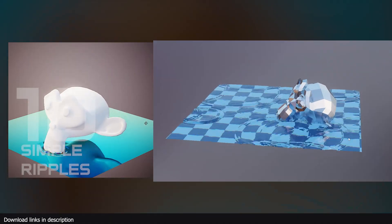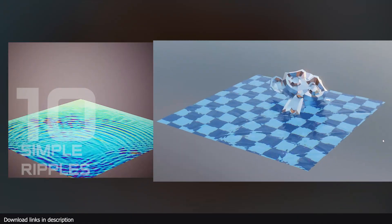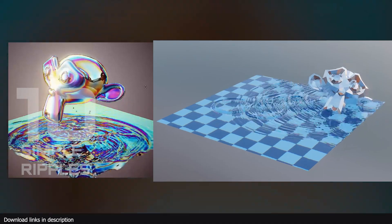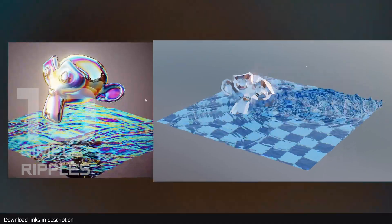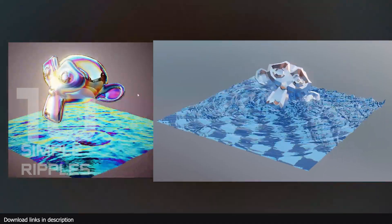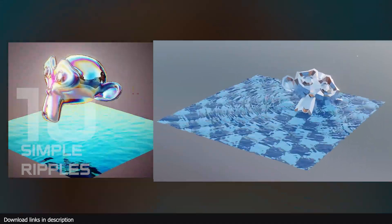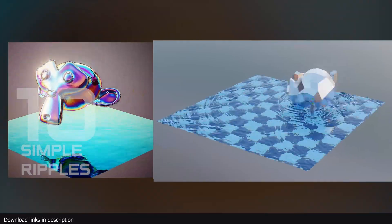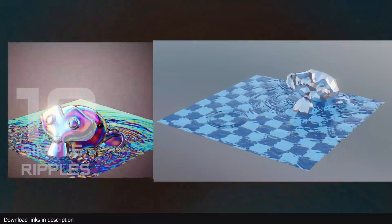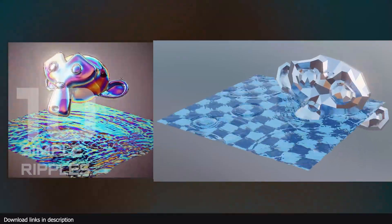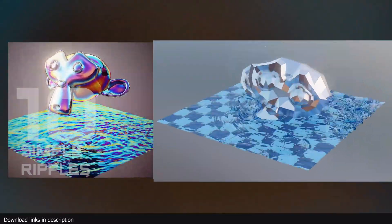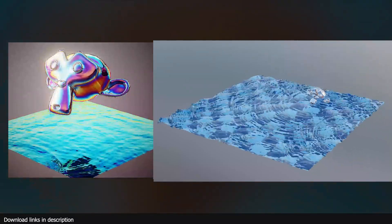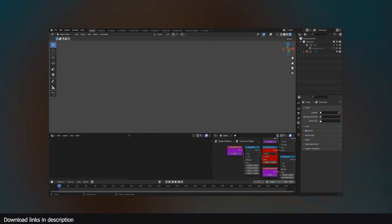Number 10, simple ripple simulation. There are several ways to achieve this type of effect through fluid simulation, dynamic paint, all through geometry nodes using a setup like this. These all take some time to set up. So you can save some time by getting this free and already made water ripple generator.